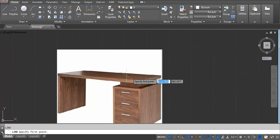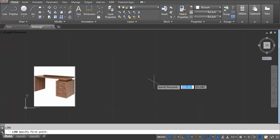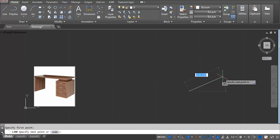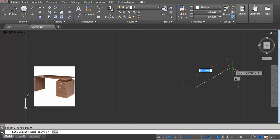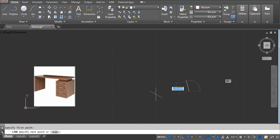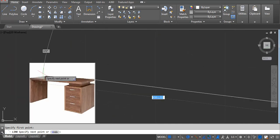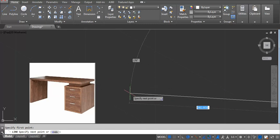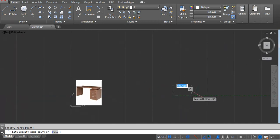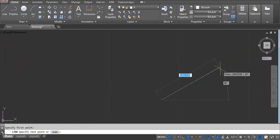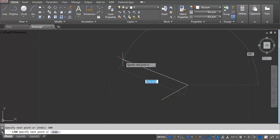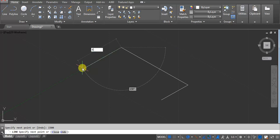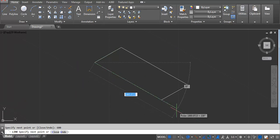I'm going to start with the top surface of the table. Click on this surface and then go to 30 degrees. The height is 750 and the length I'm using is 1500. For the width I'm using 600. Take a line: 600 Enter, 1500 Enter, 600 Enter, 1500 Enter.